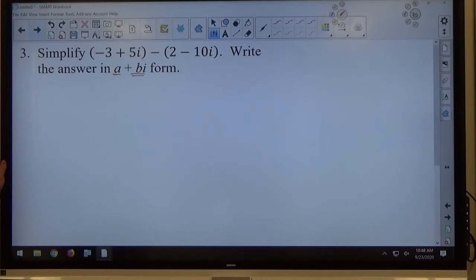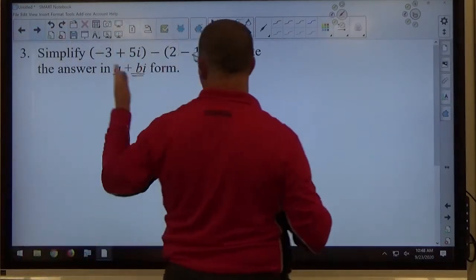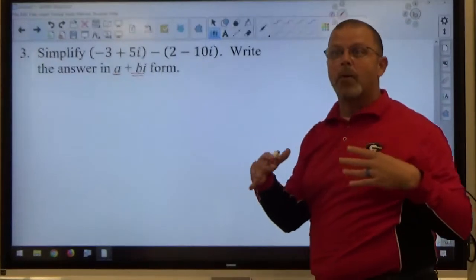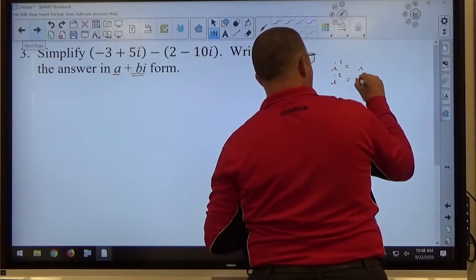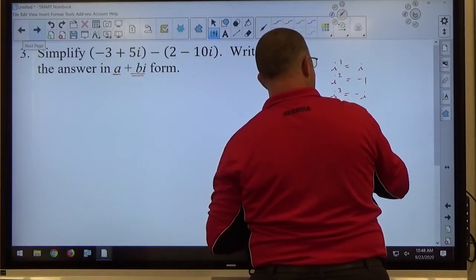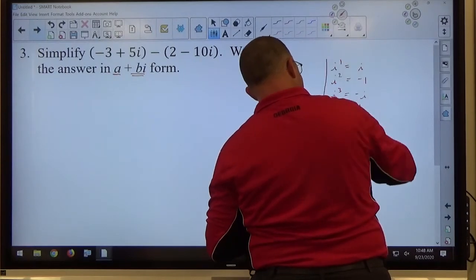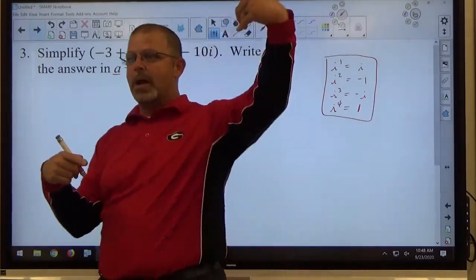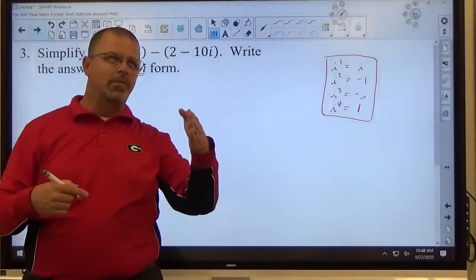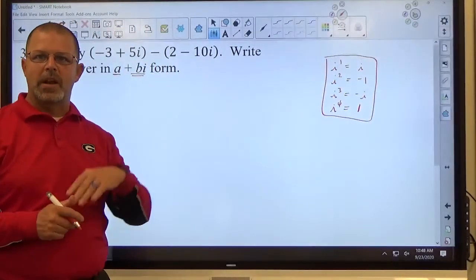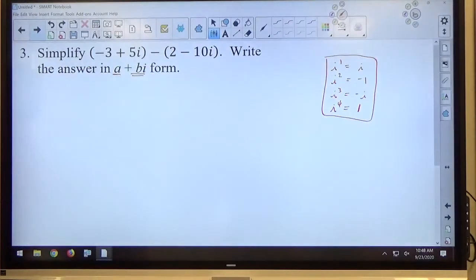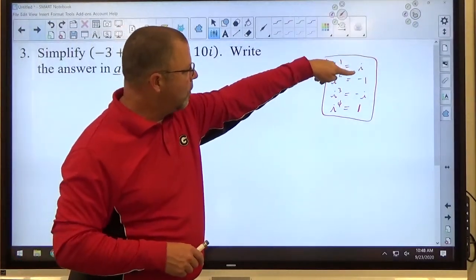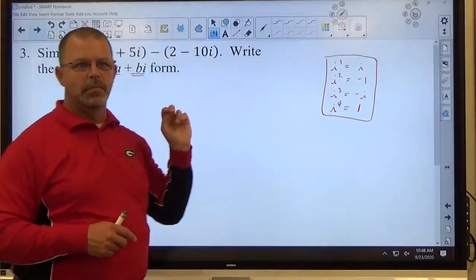A student asks: isn't i cubed equal to 1? i cubed is negative i. For the powers of i: i to the first is i, i to the second is negative 1, i to the third is negative i, and i to the fourth is positive 1. That's your pattern for i's. Then i to the fifth just repeats the pattern — you're back to i to the first again, because i to the fourth is 1. So every time you get four powers of i, they create 1 and go away. The mnemonic to memorize: i, 1, put the minuses in the middle — i, negative 1, negative i, 1.